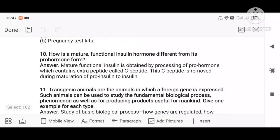Question ten: how is mature functional insulin hormone different from the pro-hormone? In the pro-hormone form, there is a C-peptide present, whereas in the mature functional insulin, the C-peptide is missing.